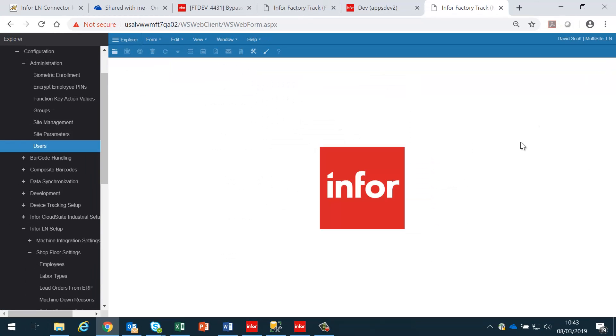The system is now configured so that MT1001, if they log into the shop floor module, they will automatically be logged in in machine mode.